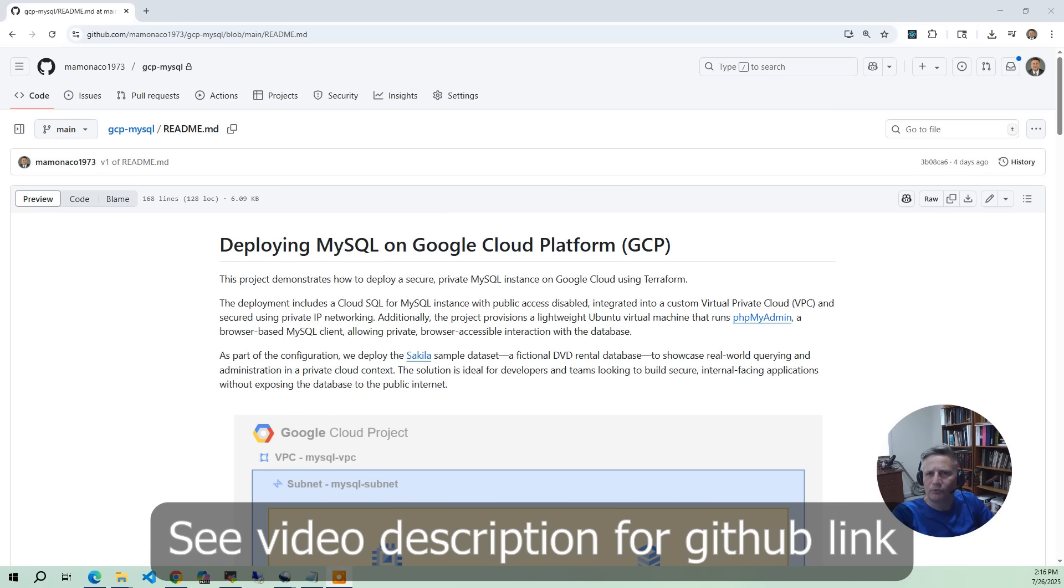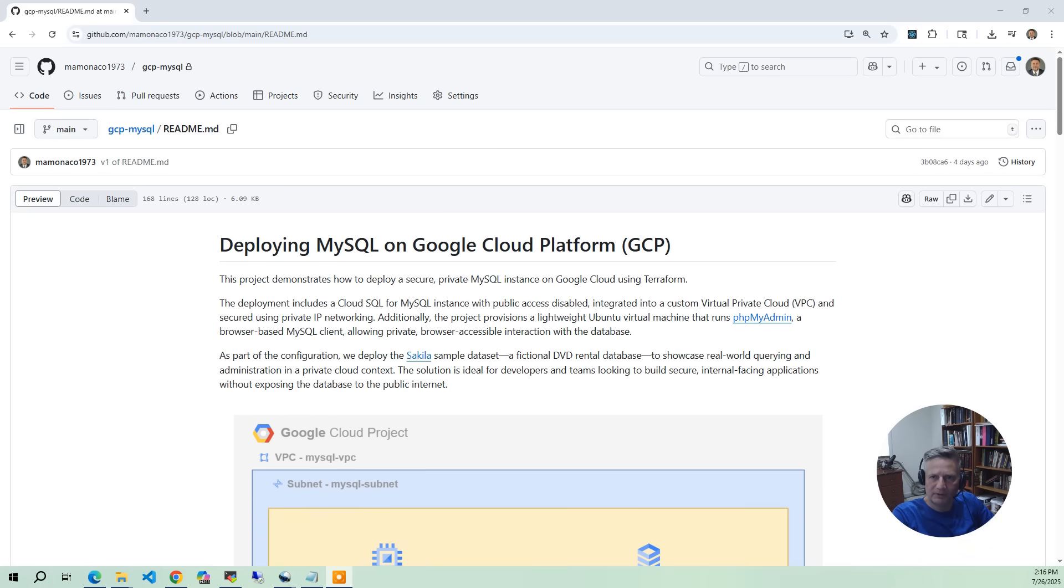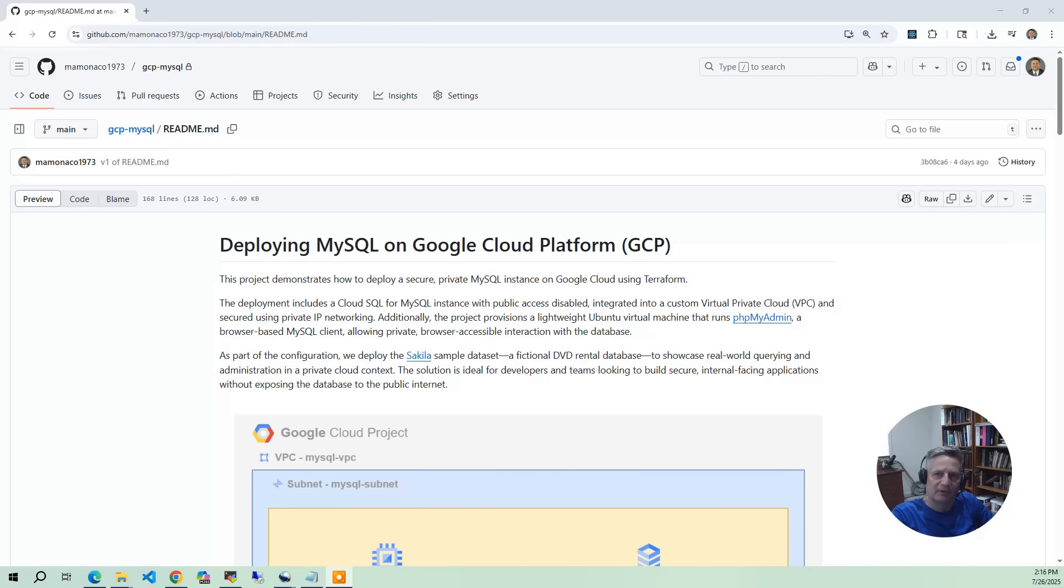We'll start by first setting up a simple custom VPC and network. Next, we'll provision a MySQL 8.0 Cloud SQL instance with automatic backups and maintenance applied.